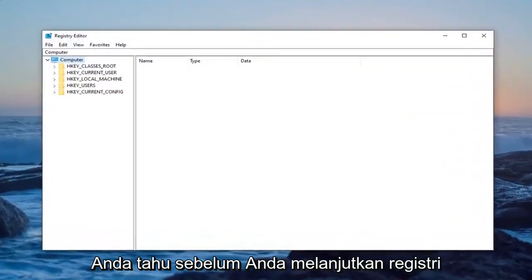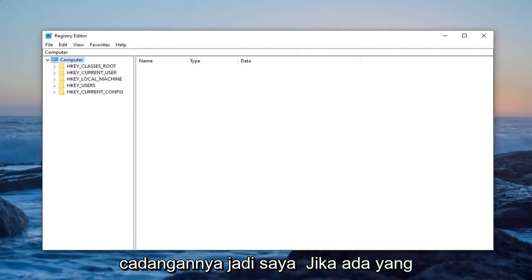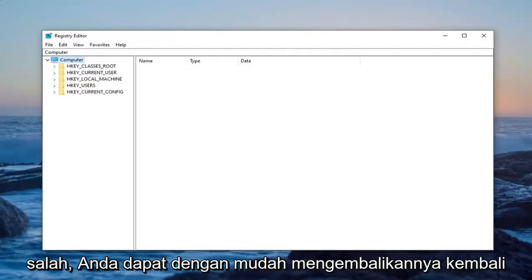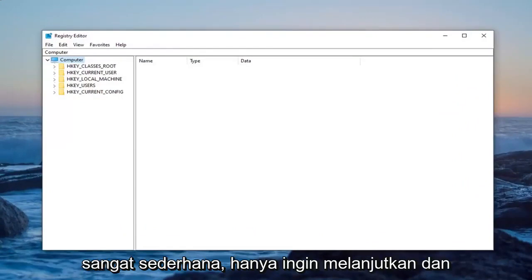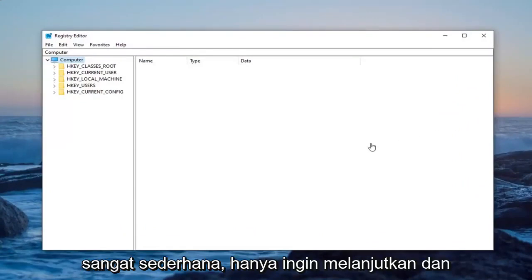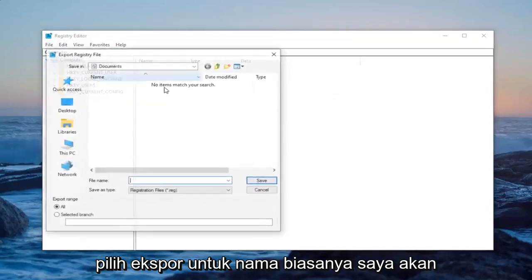Now before you proceed in the registry, I would highly suggest you create a backup of it. So if anything ever went wrong, you could easily restore it back. In order to create the backup, it's very simple. You just want to go ahead and left click on the file tab and then select export.